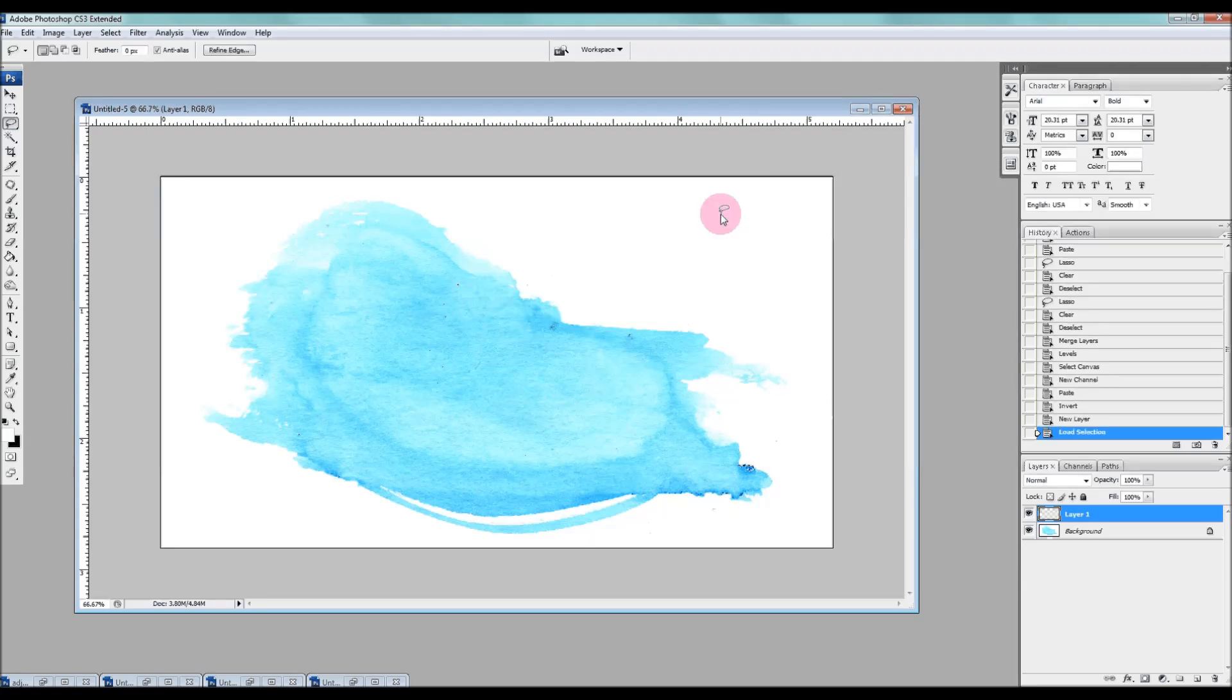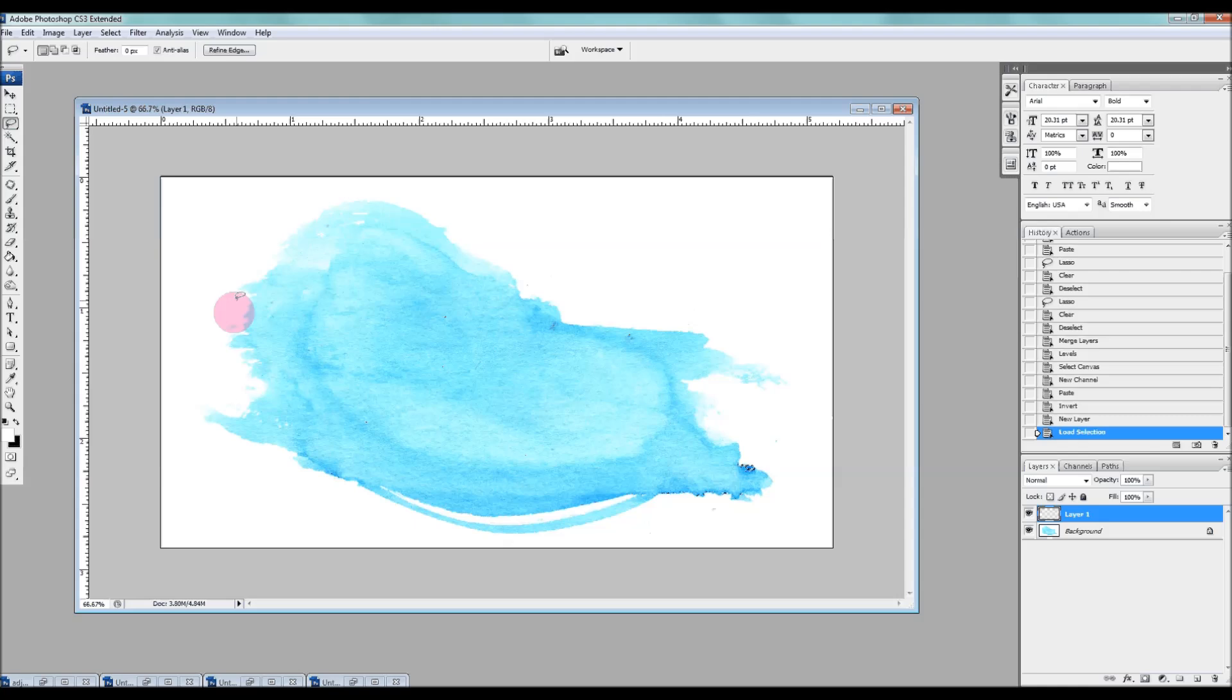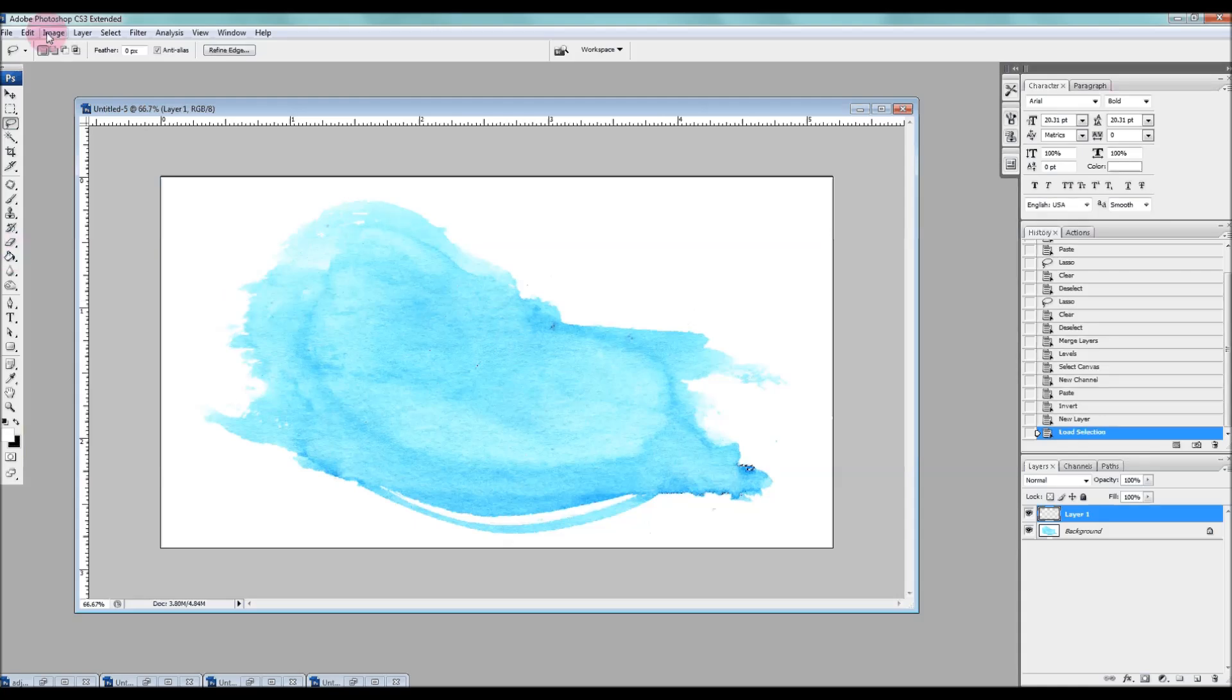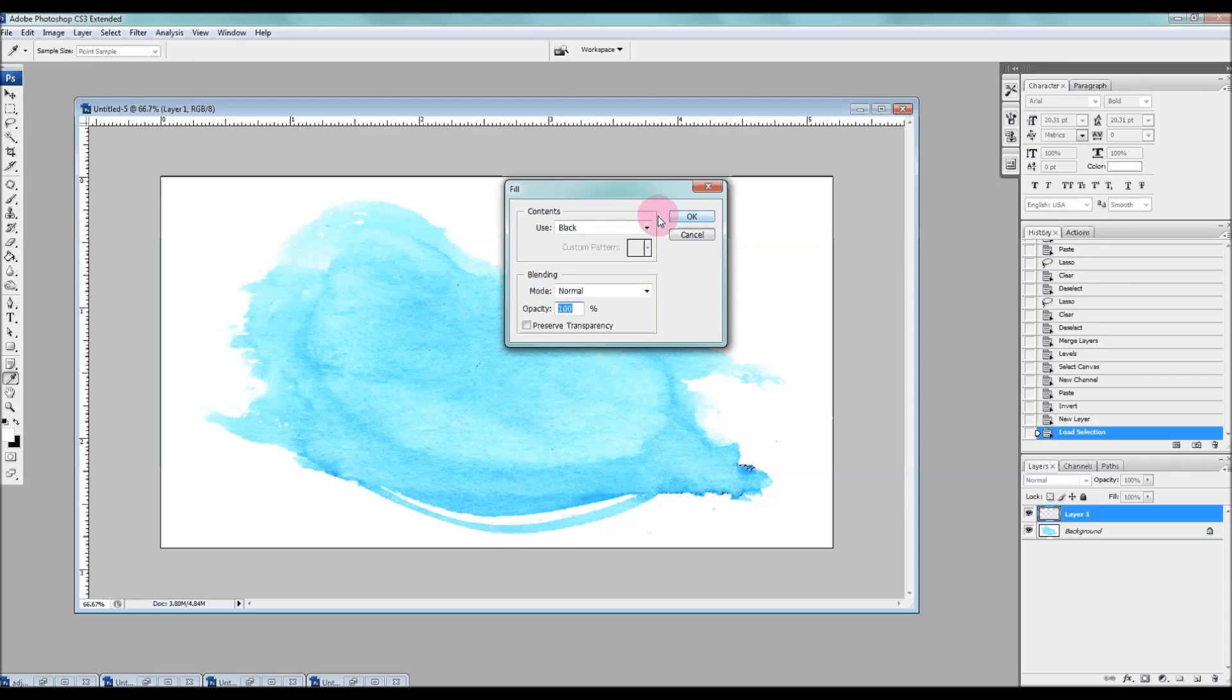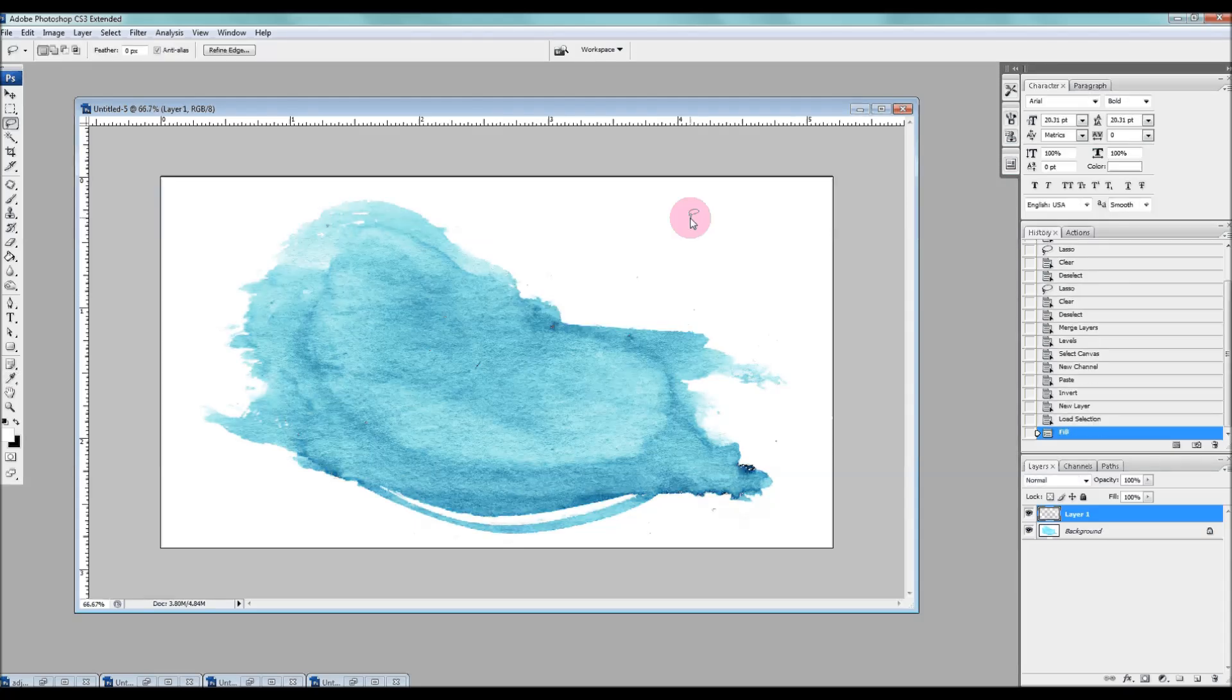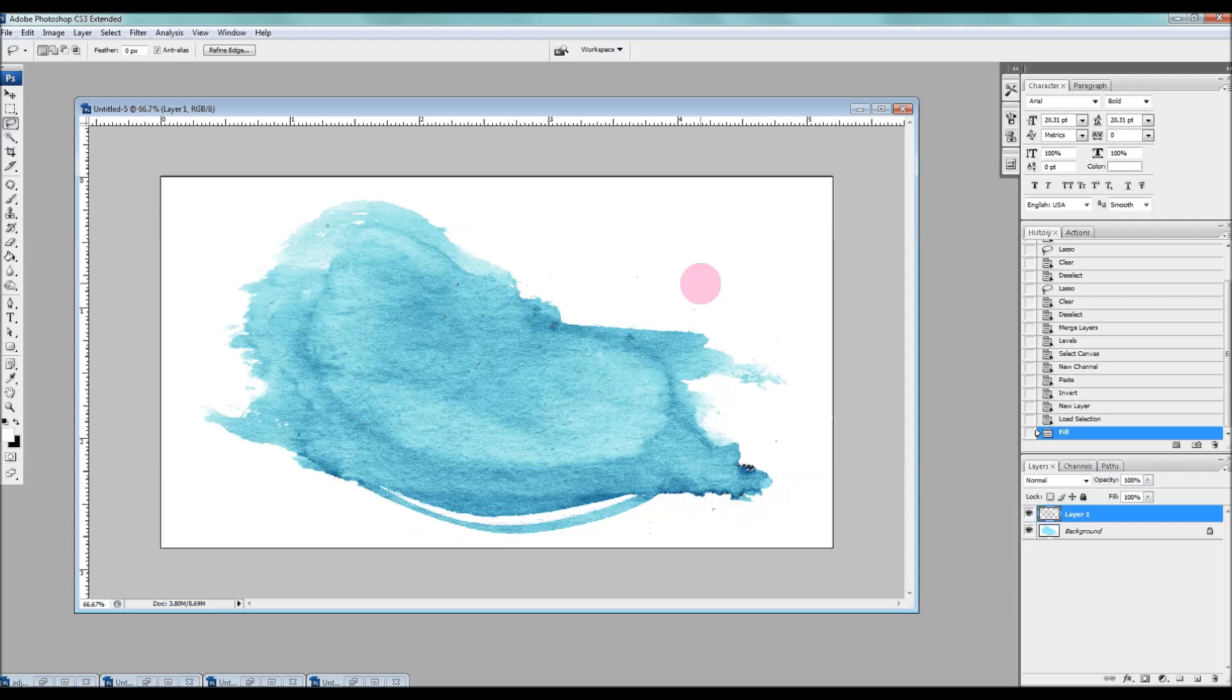I'm going to click OK. And I don't know if you can see it, but there's the little marquee dots all around it. And then all we're going to do is go to edit, fill, choose black or whatever solid color that you want, and then click OK. And then it's going to fill in that area. And then we're going to deselect. So Ctrl D.